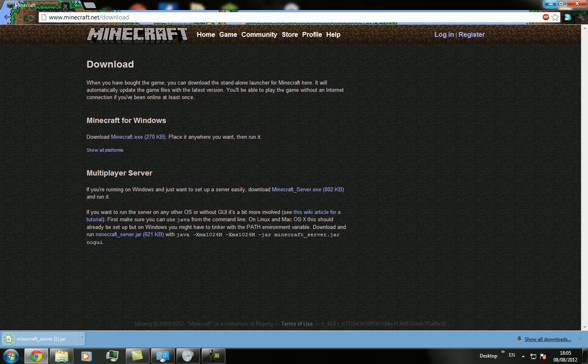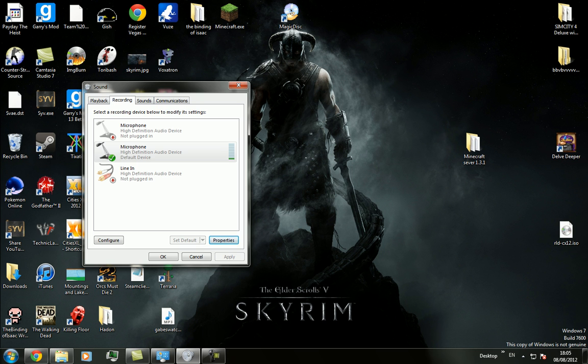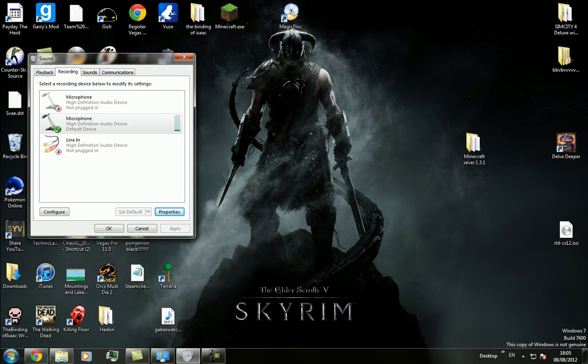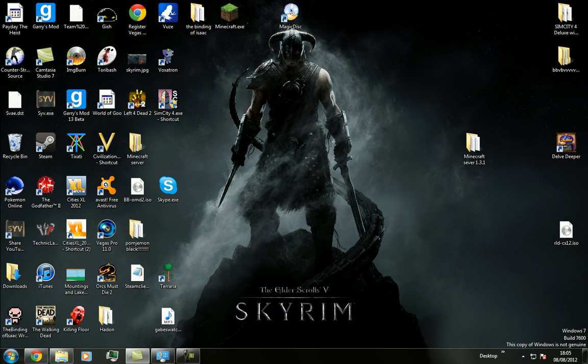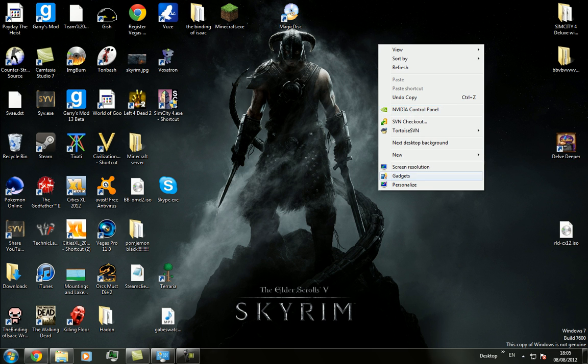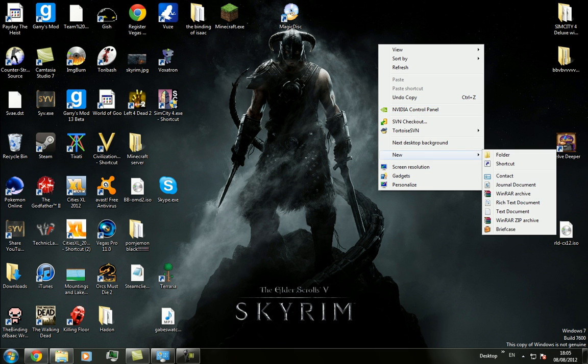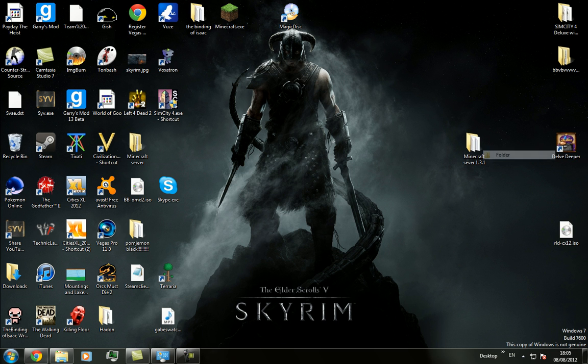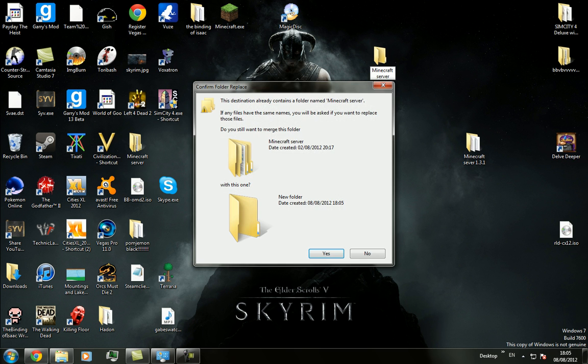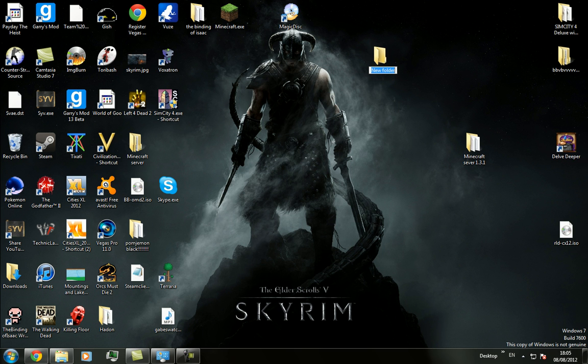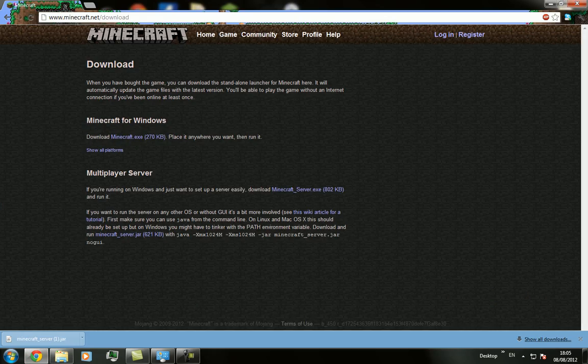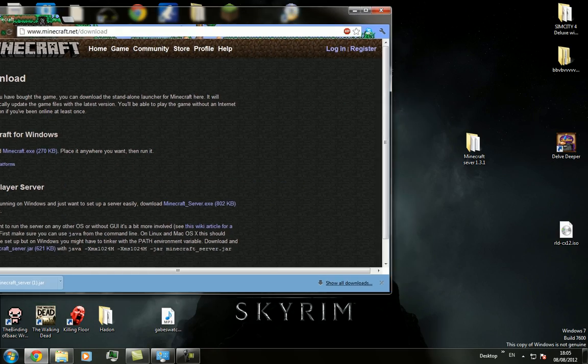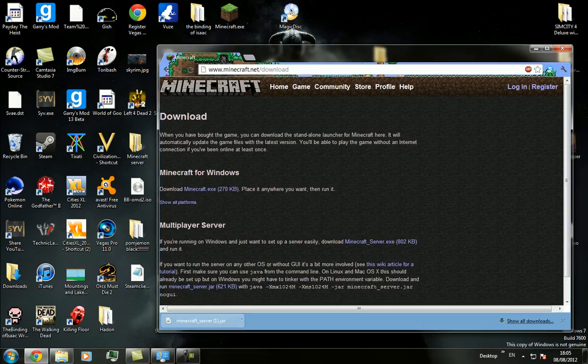Then you should download. Then you want to minimize it, just put it over there. Then you want to make a new folder called Minecraft server. Oh, I'll just call it Minecraft server. I spelled Minecraft wrong, oh well.